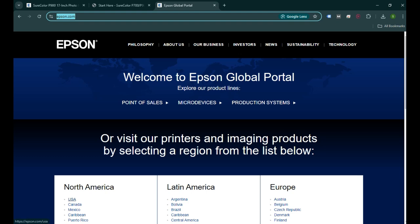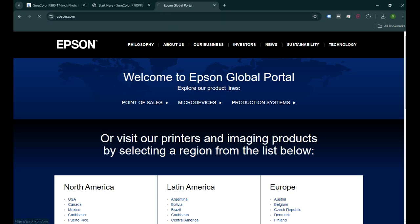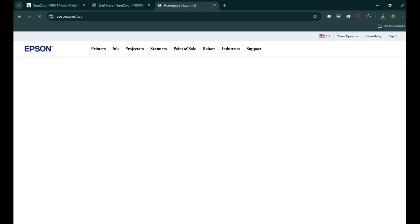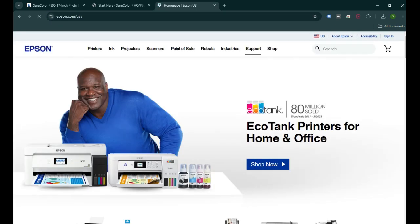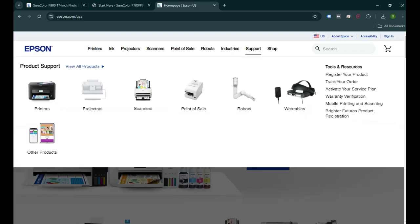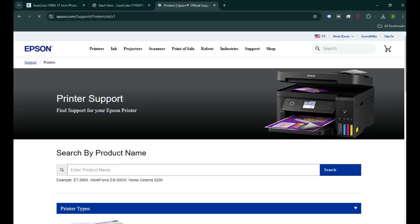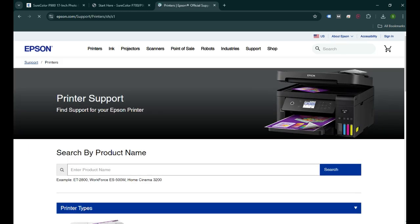Once you go to epson.com, you need to select your country and then click on the Support tab at the top right corner to download the driver. Once I click on the support page, we'll get to the printer icon. We need to click on the printer because we are setting up the printer.